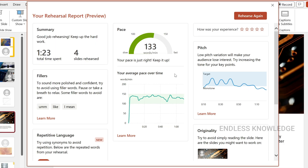Okay, so finally we have a rehearsal report. In summary, we can see how much total time was spent and how long we were doing the presentation.